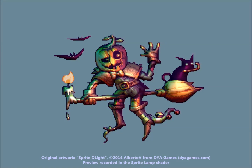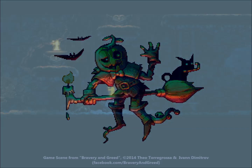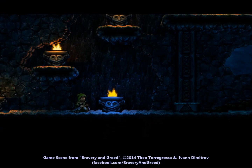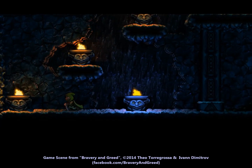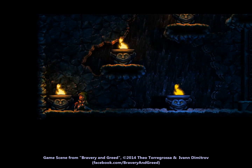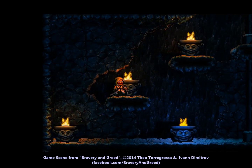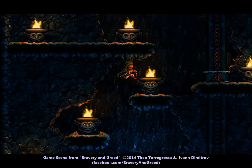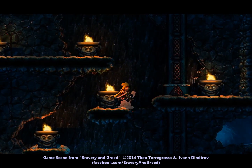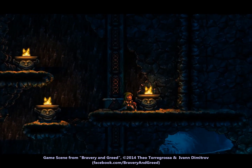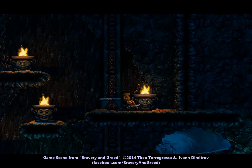Welcome to the Kickstarter of Sprite Delight. This is a game scene featuring dynamic lighting with Sprite Delight's normal maps on characters, objects, and background tiles.